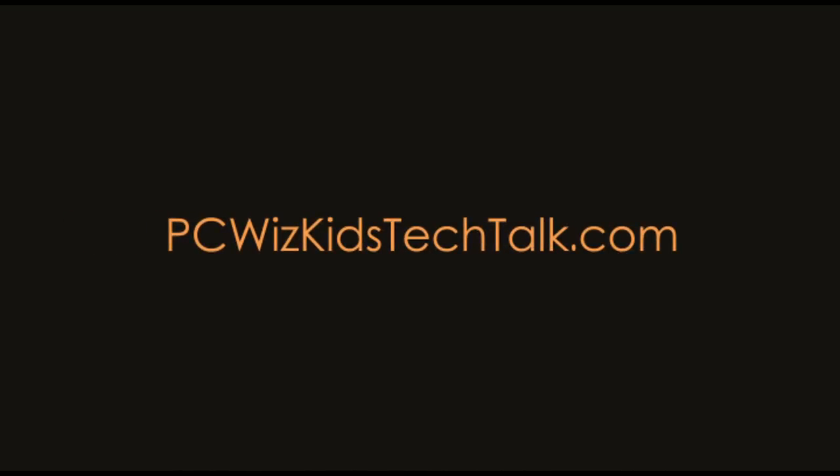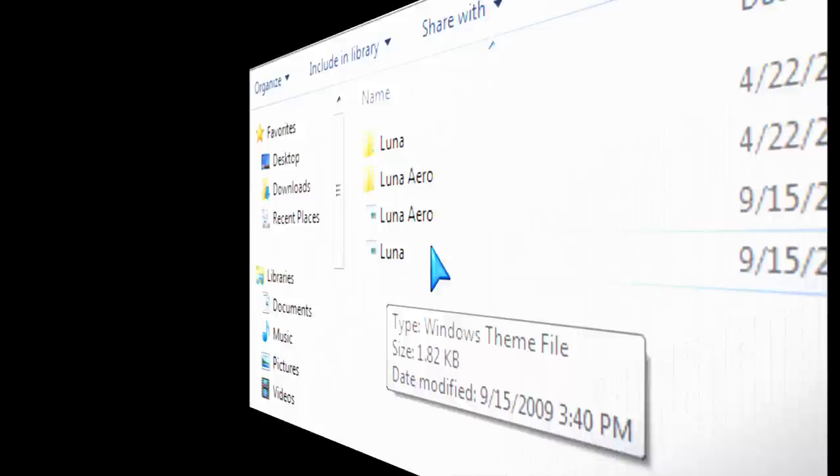Welcome to PCWoodsKids Tech Talk. Today I'm going to talk about Windows themes because I've been getting a lot of questions on installing it.